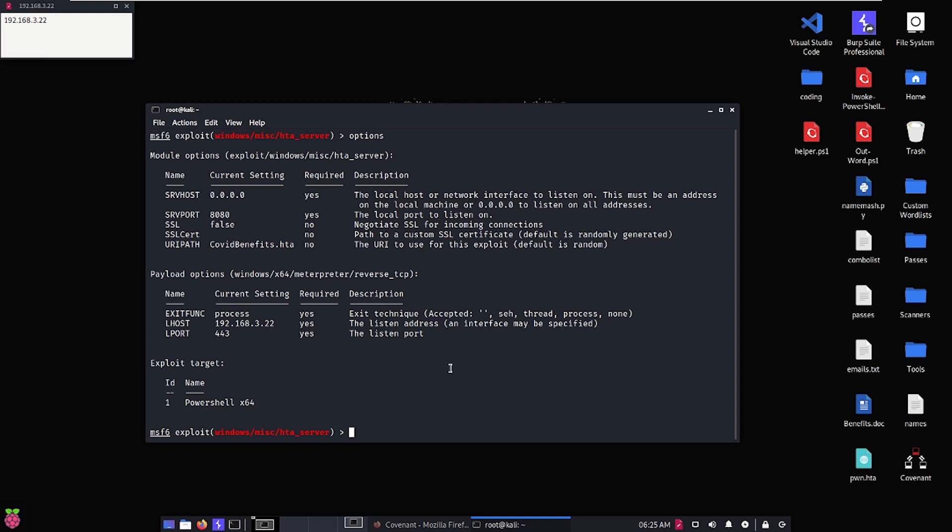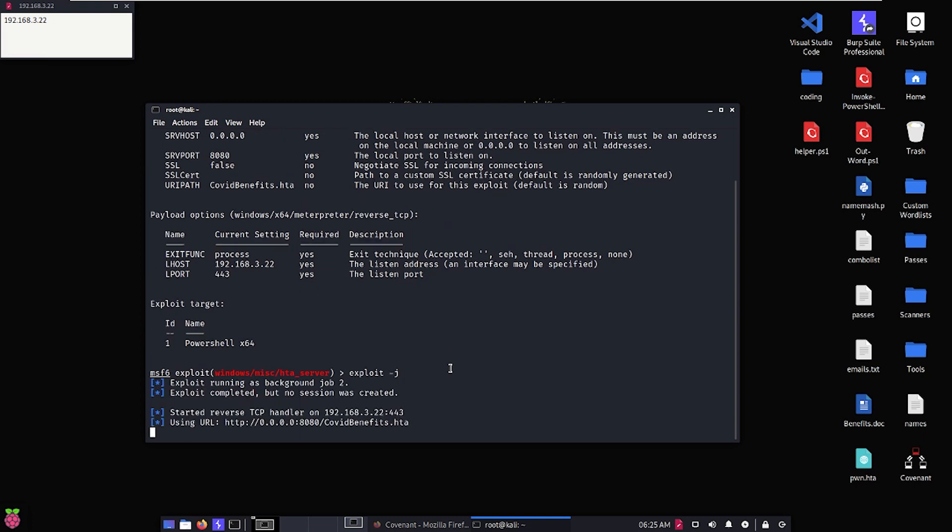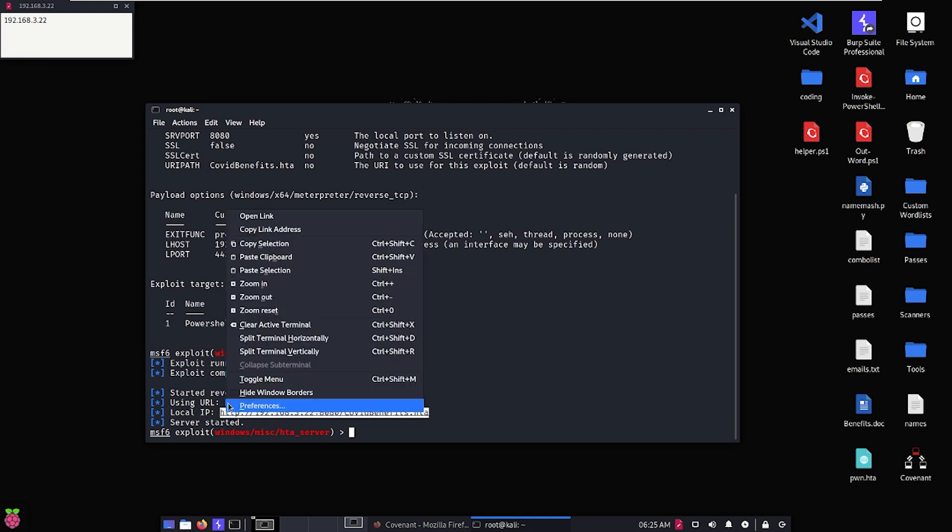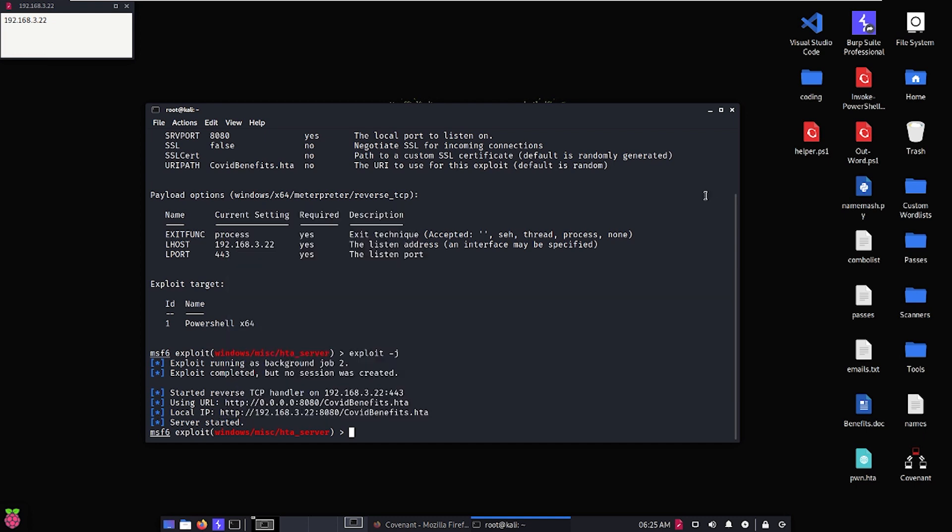Once we have all the settings set, let's hit exploit -j to run it in the background. And we'll get a couple of links here. The one we want is this one here, so that we can use it inside of our phishing email that we're going to send.